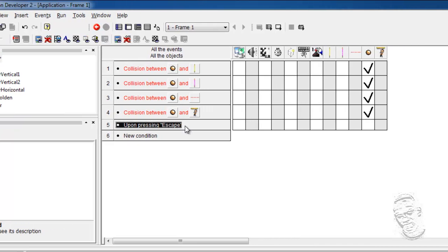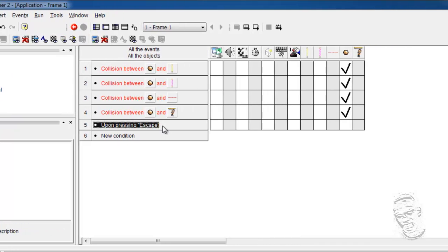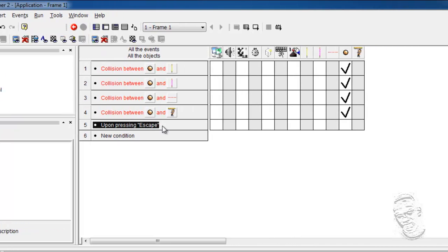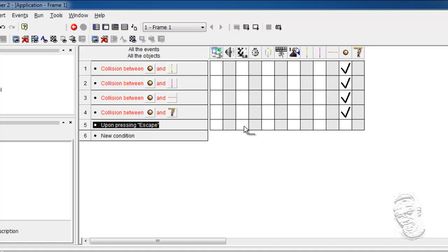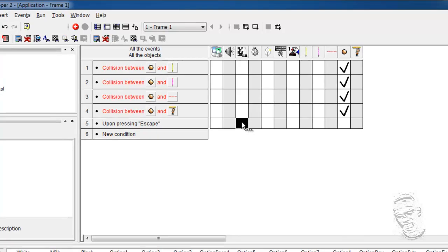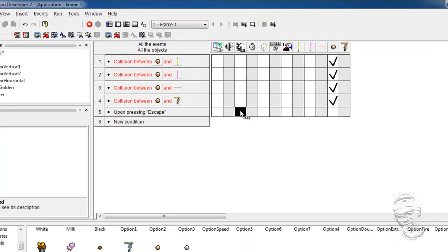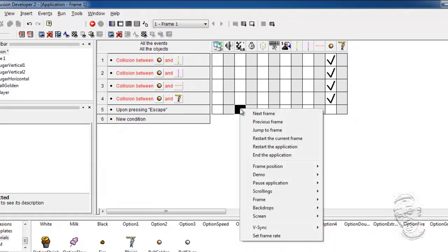But we are not finished as yet. What we need to do now is to go by the storyboard controls, which is this one here. And we need to select the option, end application, as part of an action. So we are going to right click here and select the option, end application.